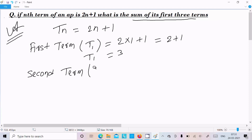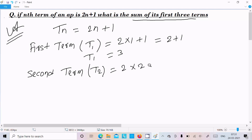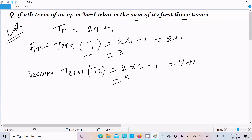Now going to calculate the second term t2. In place of n we put 2, so 2 into 2 plus 1 gives 4 plus 1, that is 5. So t2 = 5.